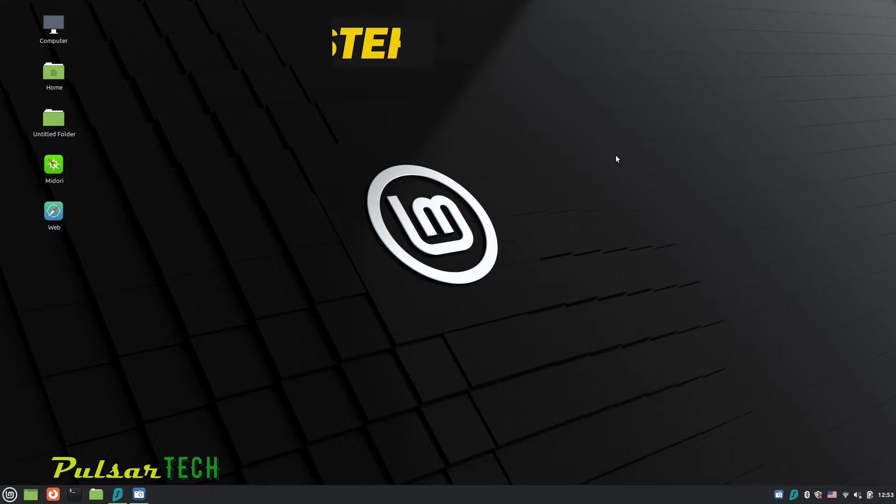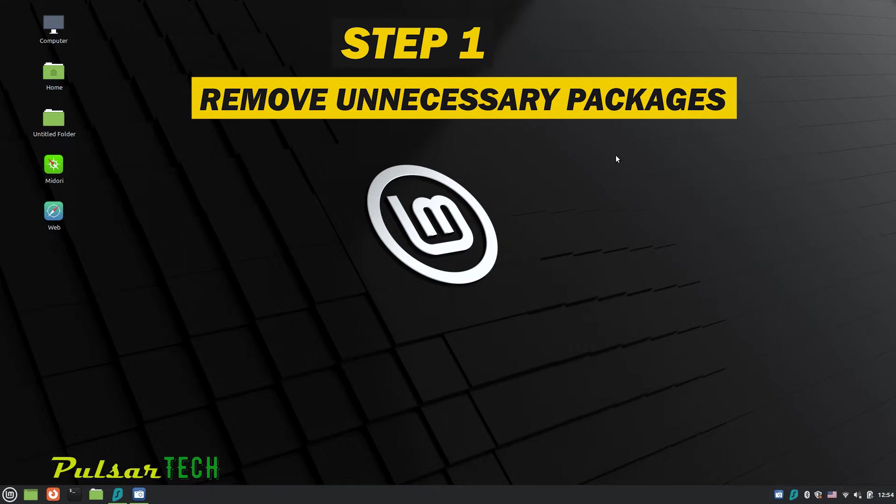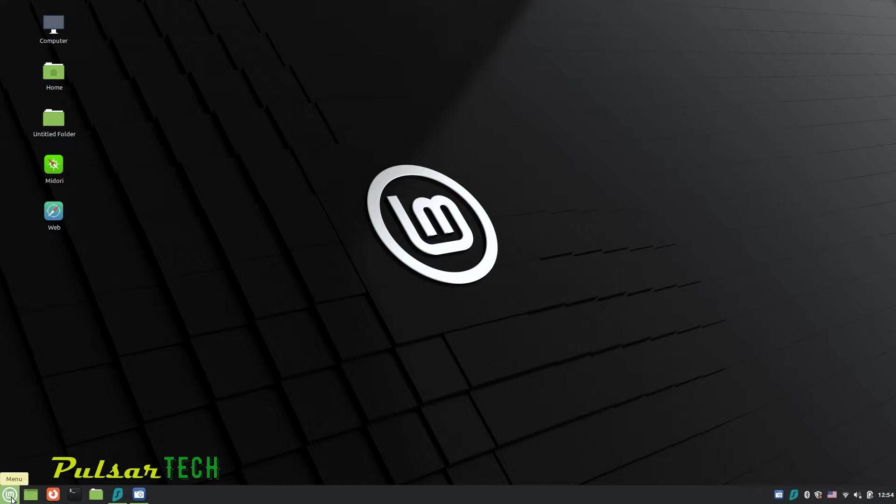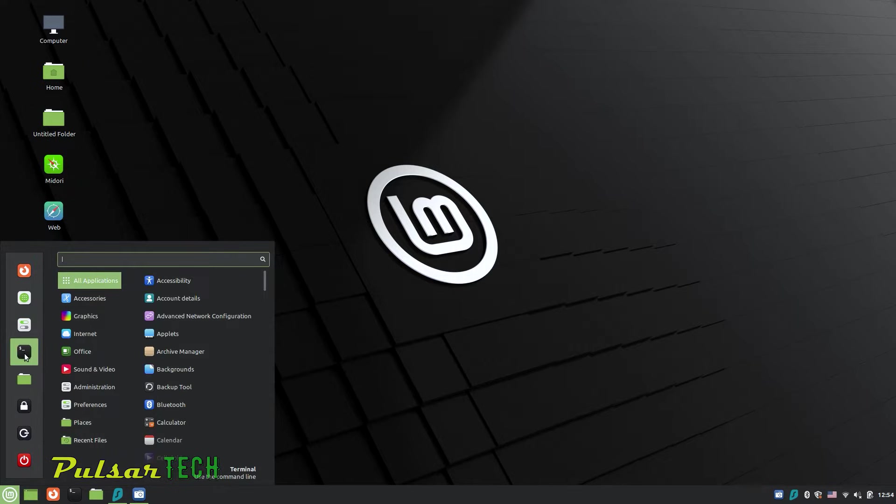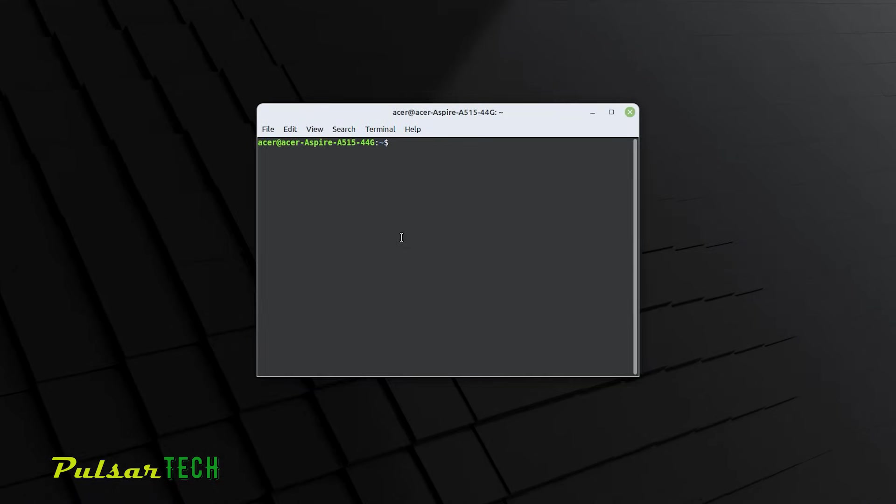The first thing you can do to clean up Linux Mint is to remove unnecessary packages. So for that, we just got to go to the terminal, which is located in the bottom left corner. Or you can also go to the start menu and choose the terminal from here. After you open the terminal, use the following command to remove packages that are no longer needed.